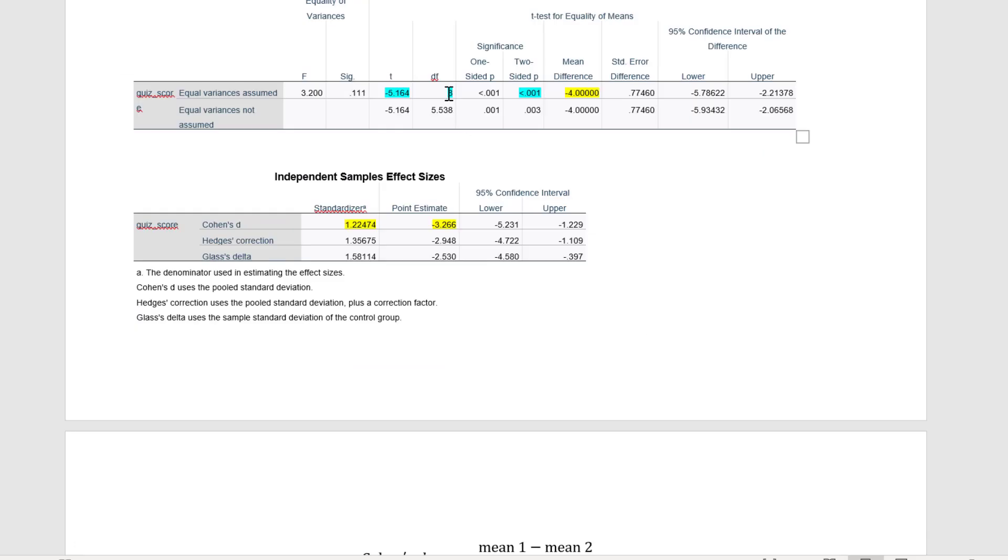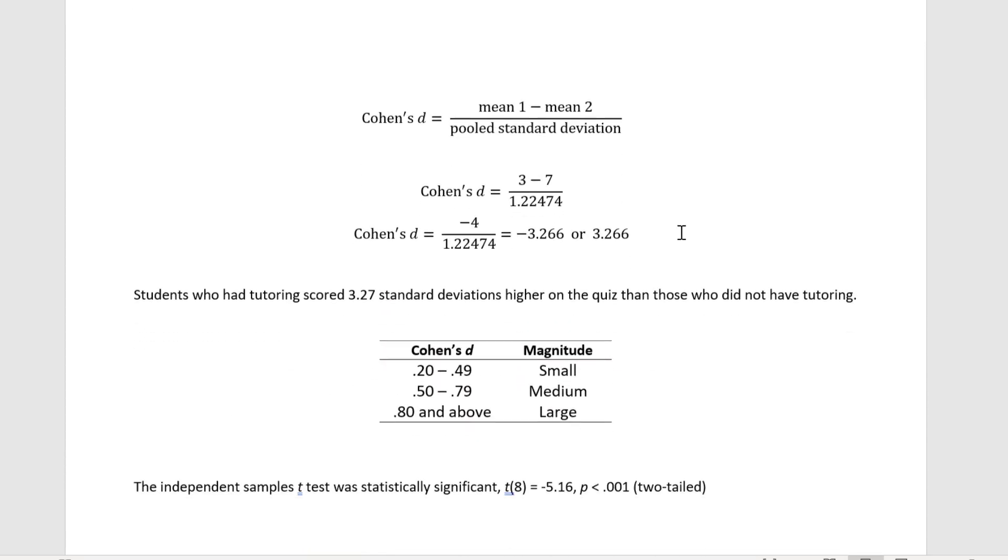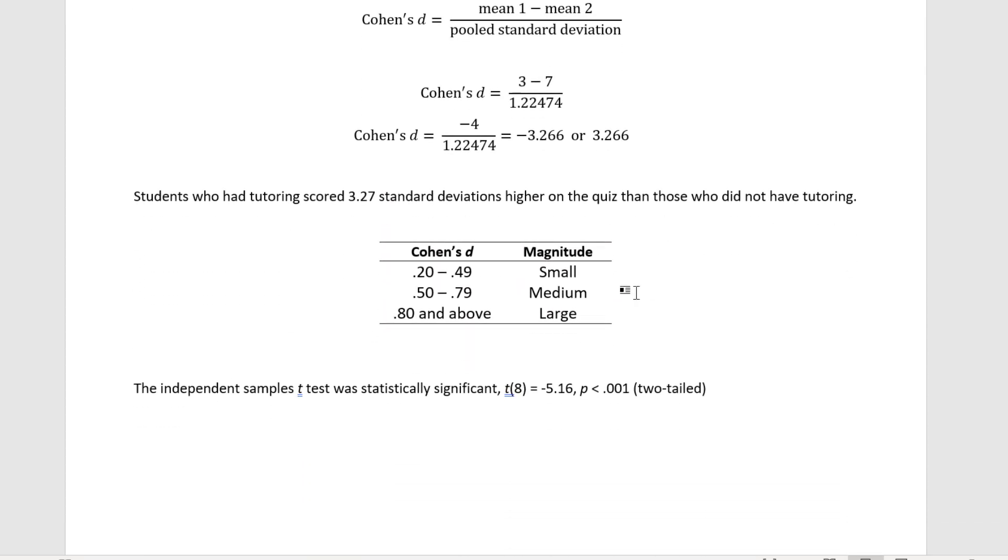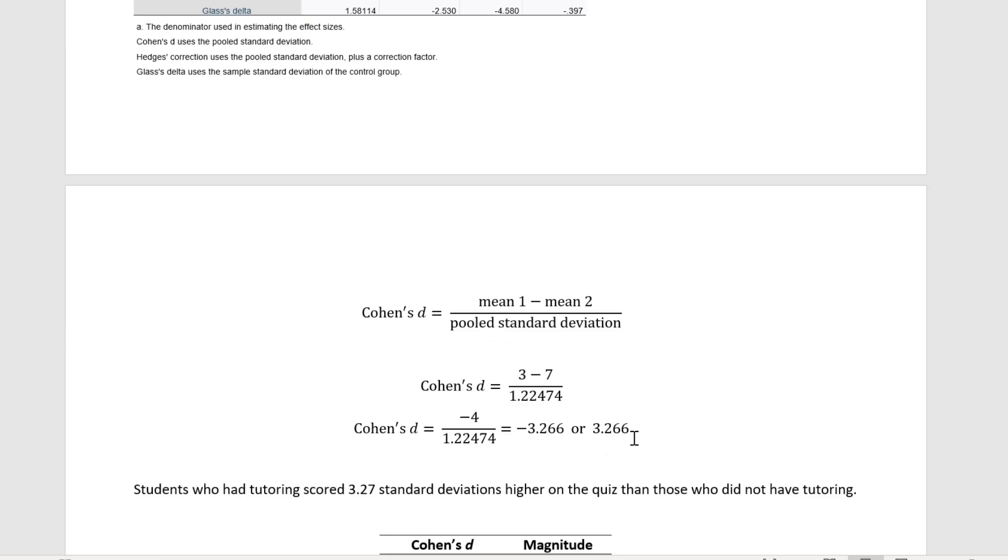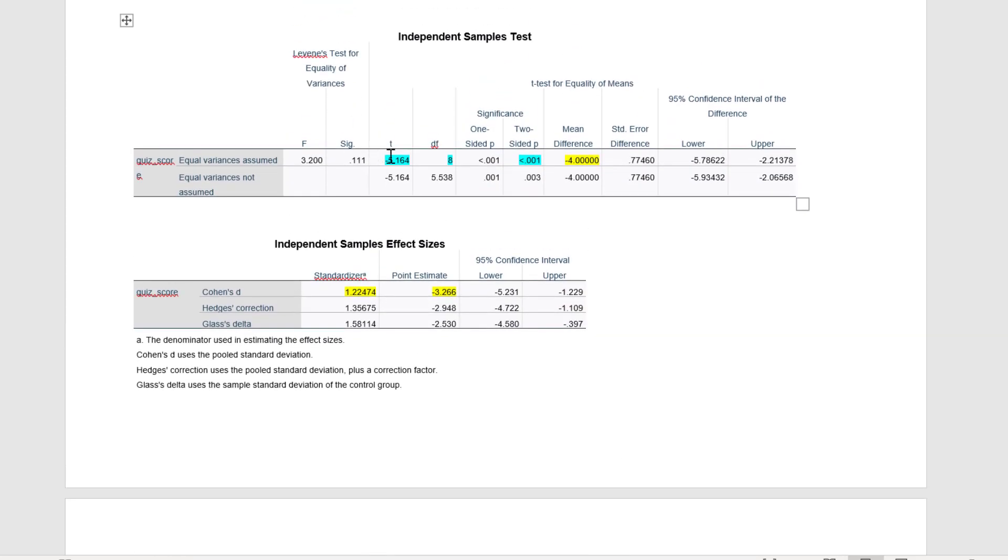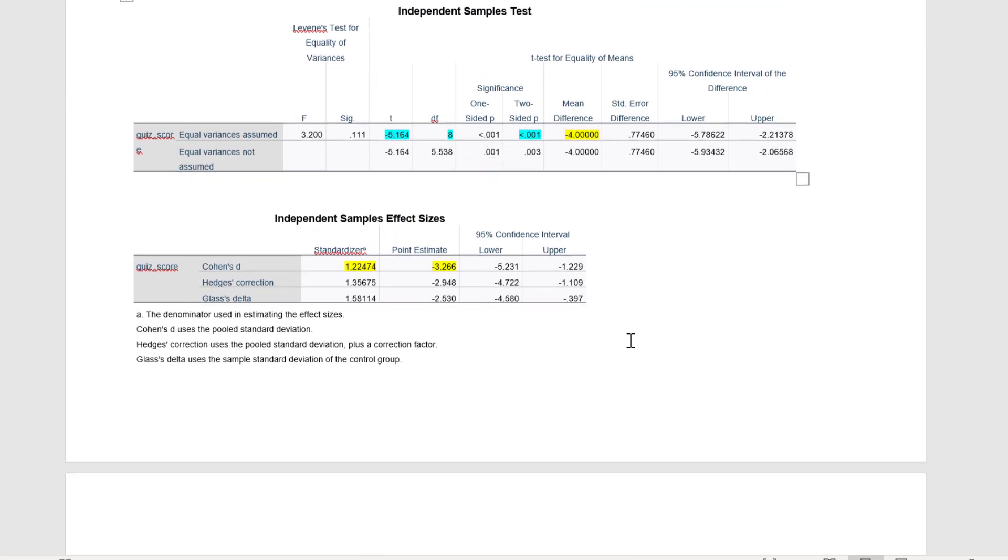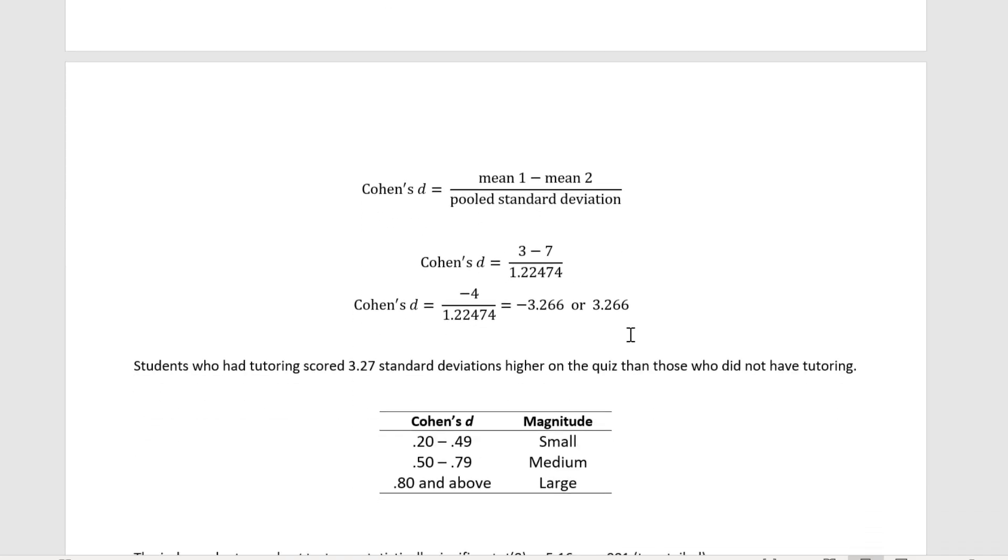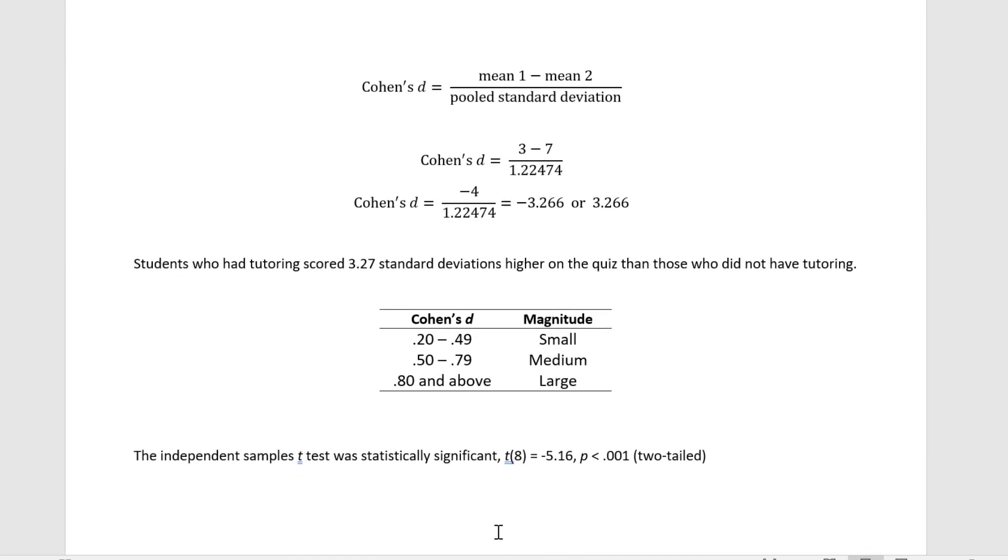Okay, so these values here, degrees of freedom of 8, t of negative 5.164, and a p less than 0.001, we could say, just for the sake of being complete here regarding the independent samples t-test, we could say that it was statistically significant, t of 8 degrees of freedom equals negative 5.16, and p is less than 0.001. Okay, which we can confirm here, negative 5.16, less than 0.001, with 8 degrees of freedom.